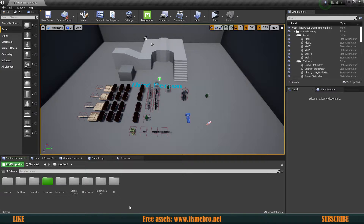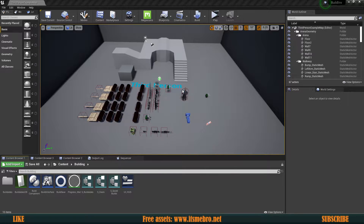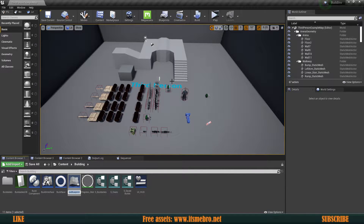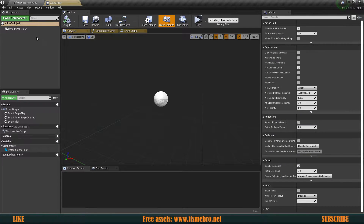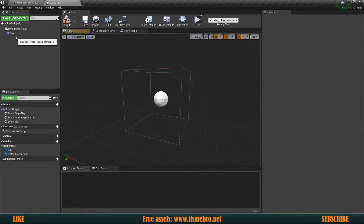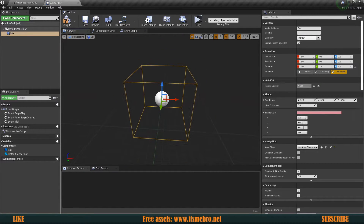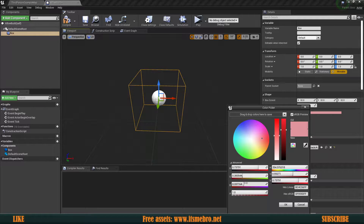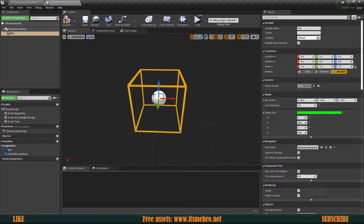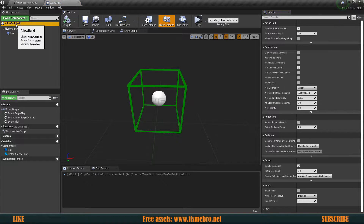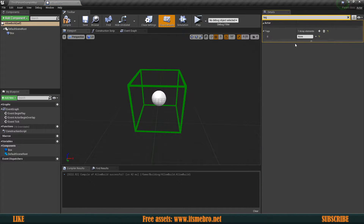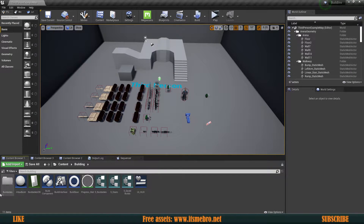Now we have our Build Area trace channel ready. We need to create blueprints for these areas. Inside the building folder, create a new actor and call it 'Allow Build'. Open it up and add a simple box collision. To make it easier to identify in the level editor, I'm going to make it green with a thickness of two. Then select the self reference and add a tag — let's call this 'allow'. Compile and save.